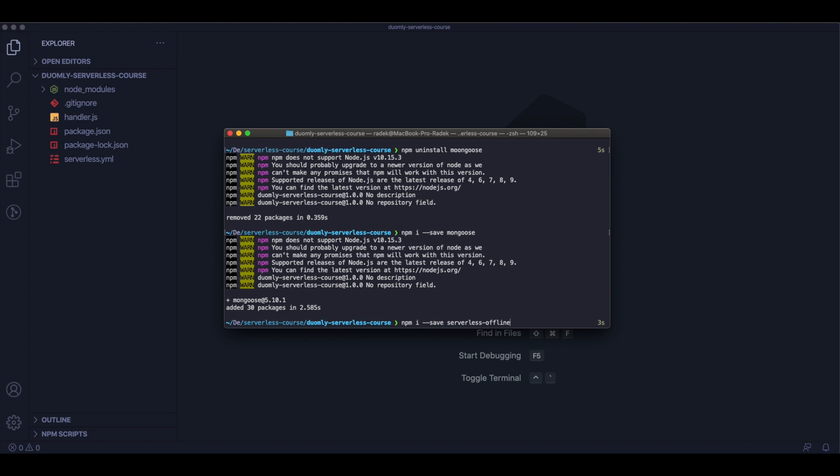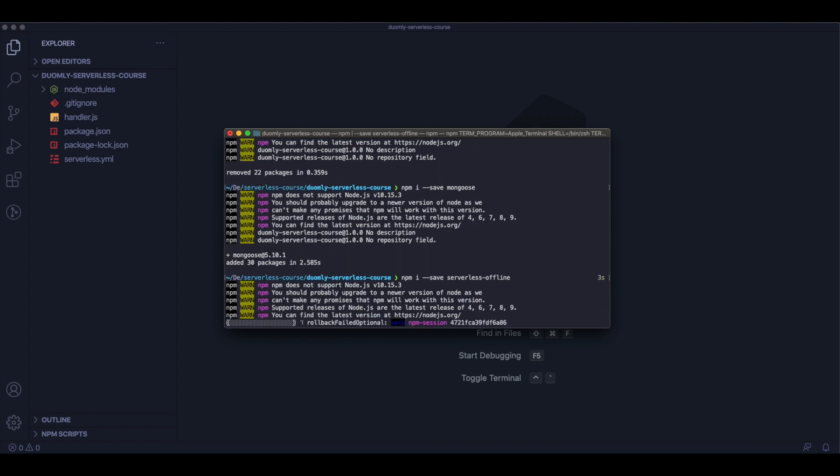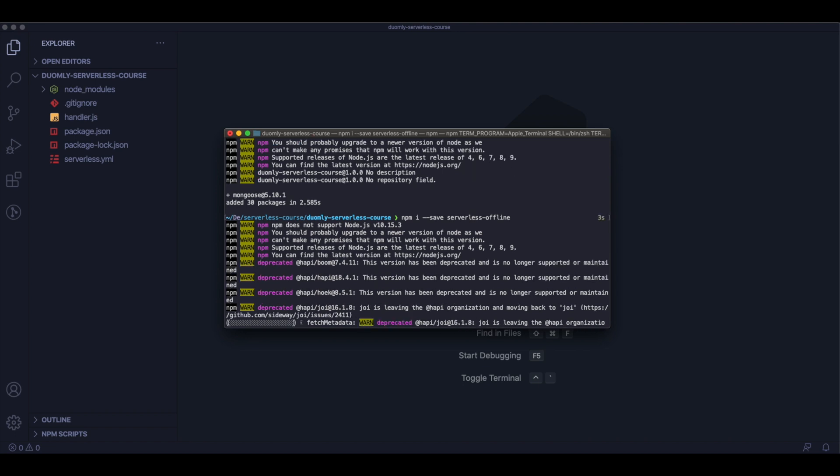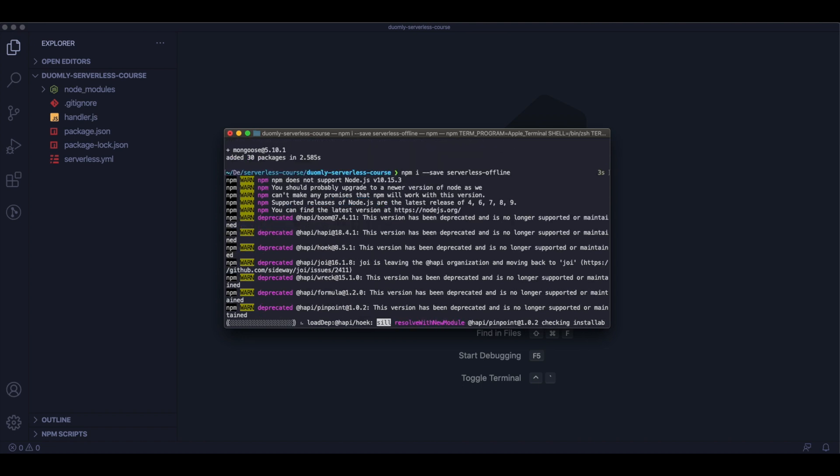Now we need to add the serverless-offline plugin, which will help us to start the application offline on our local environment and test it.